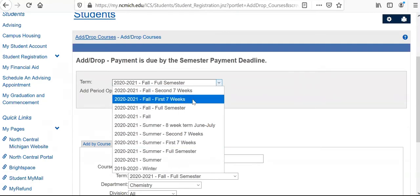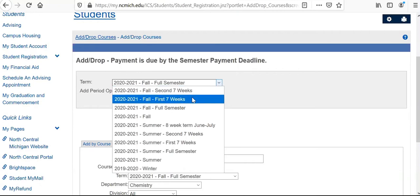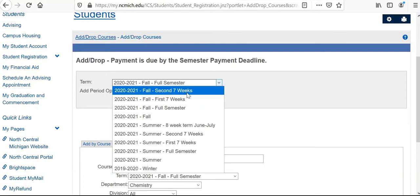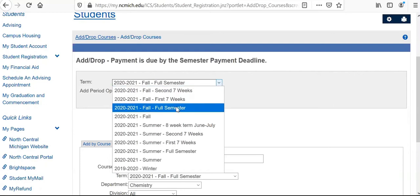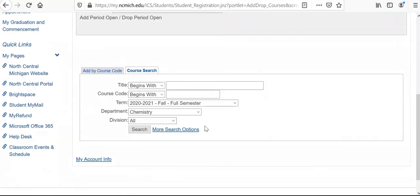One important note with these semesters is that there's only a certain select number of classes offered within the accelerated schedule. You can take a look at those by clicking on this to see what those classes are. If you do want to finish classes at an accelerated rate, this may be an option for you. For the sake of time, we're going to click into the fall full semester and begin to look at classes here.